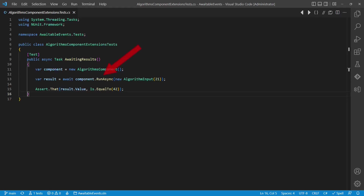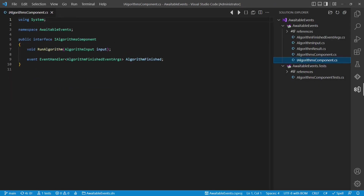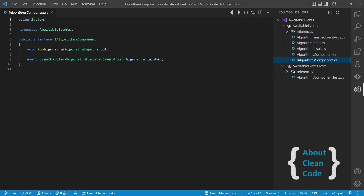You probably think this API uses TPL and returns a Task of T, but that's not the case. Here is the API. It returns void and raises an event. Surprised? Let me show you how this works.